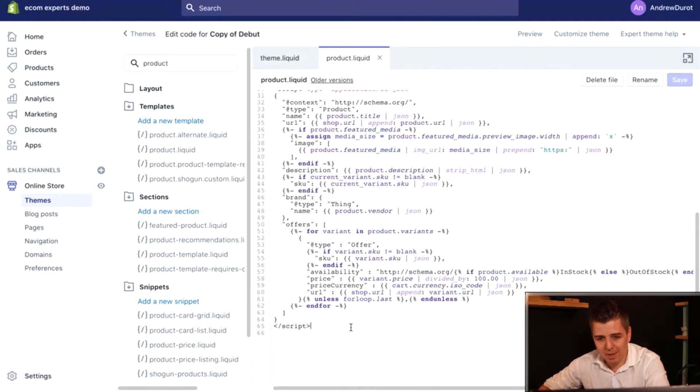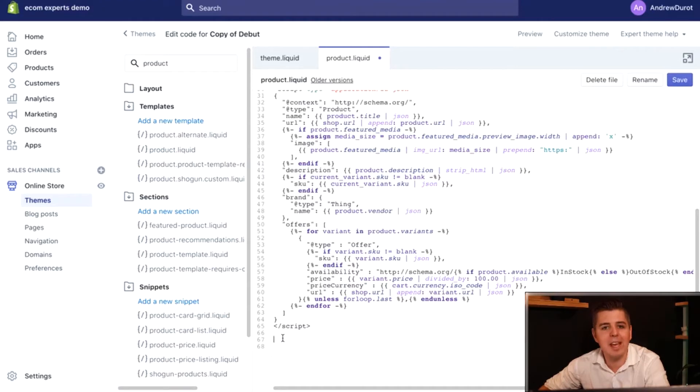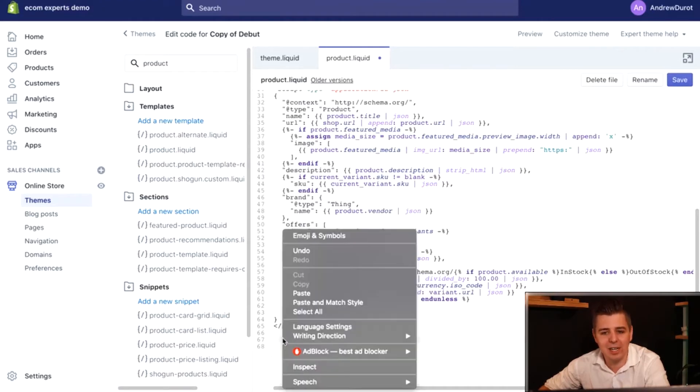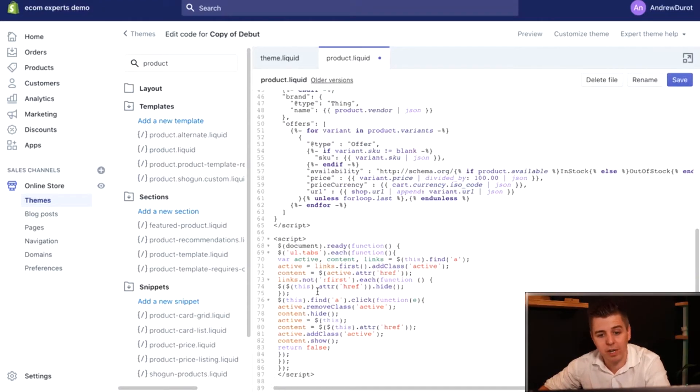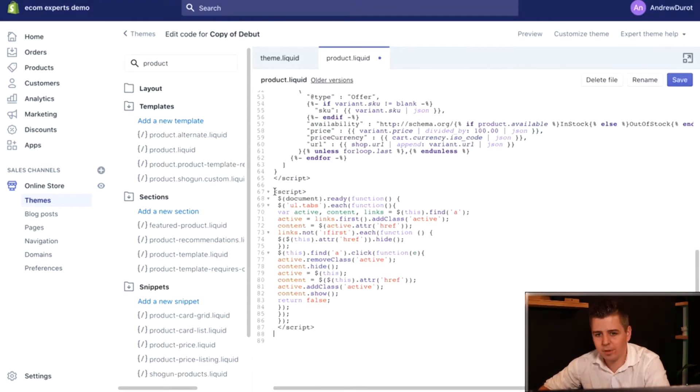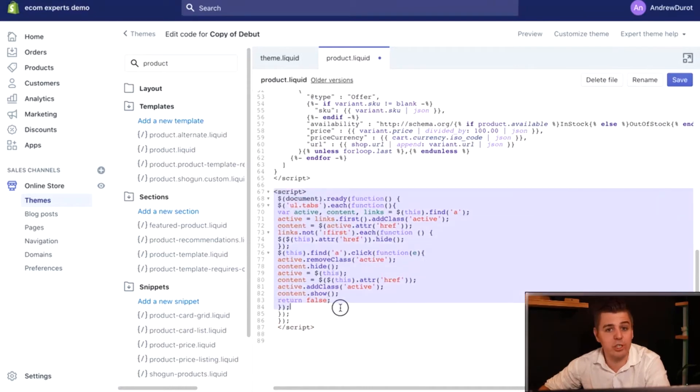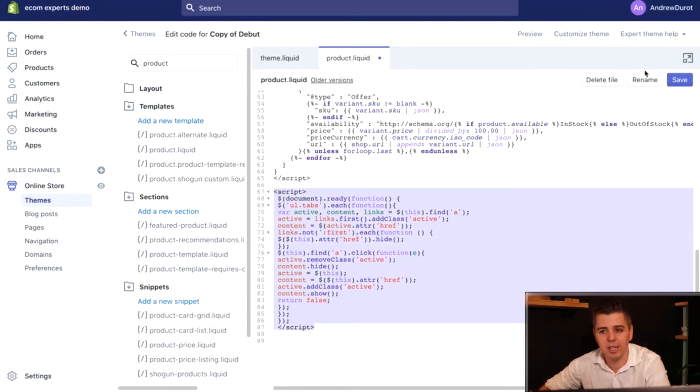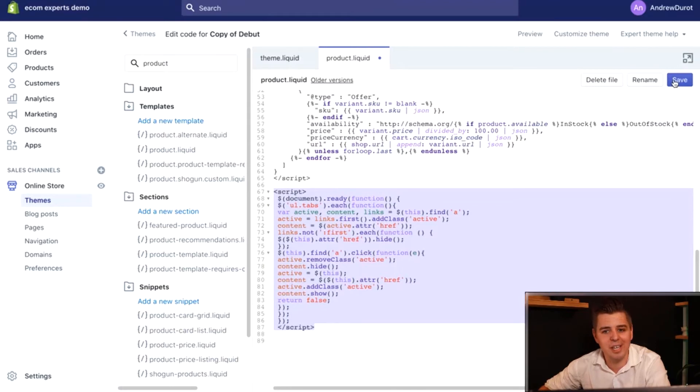We type in enter a couple of times, the very last thing, and we paste the entire script section that is provided to you in the link below. This is what I just pasted. Code is provided to you in the link below and you click on save.